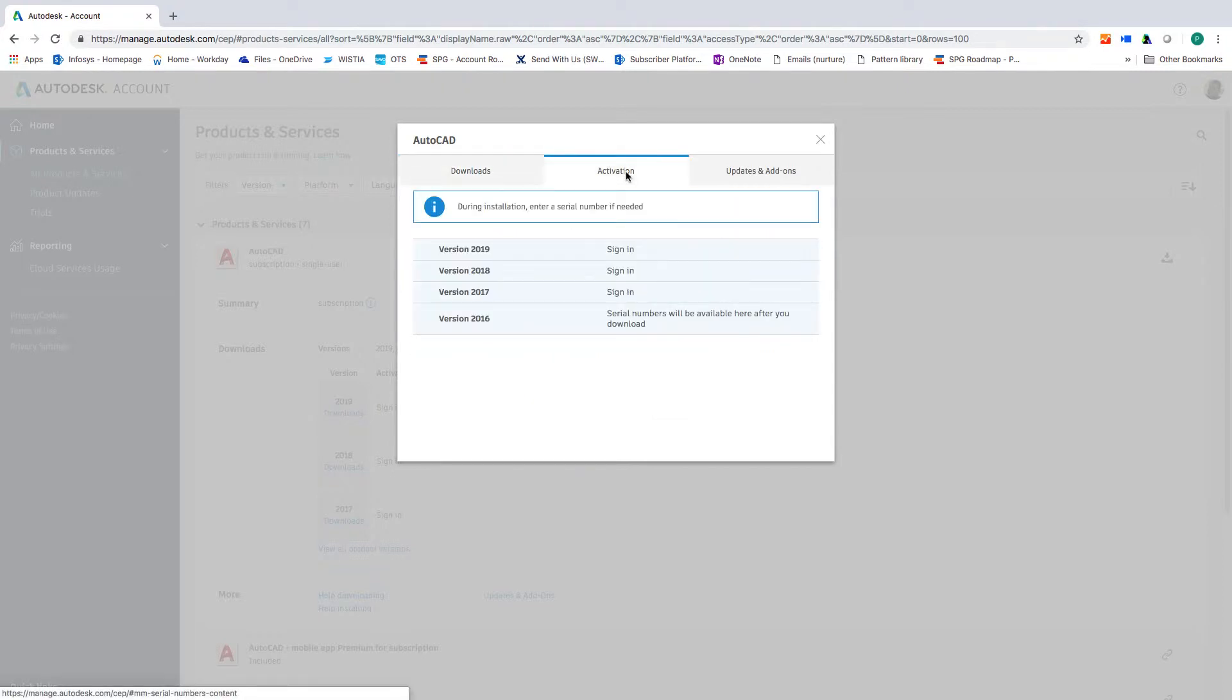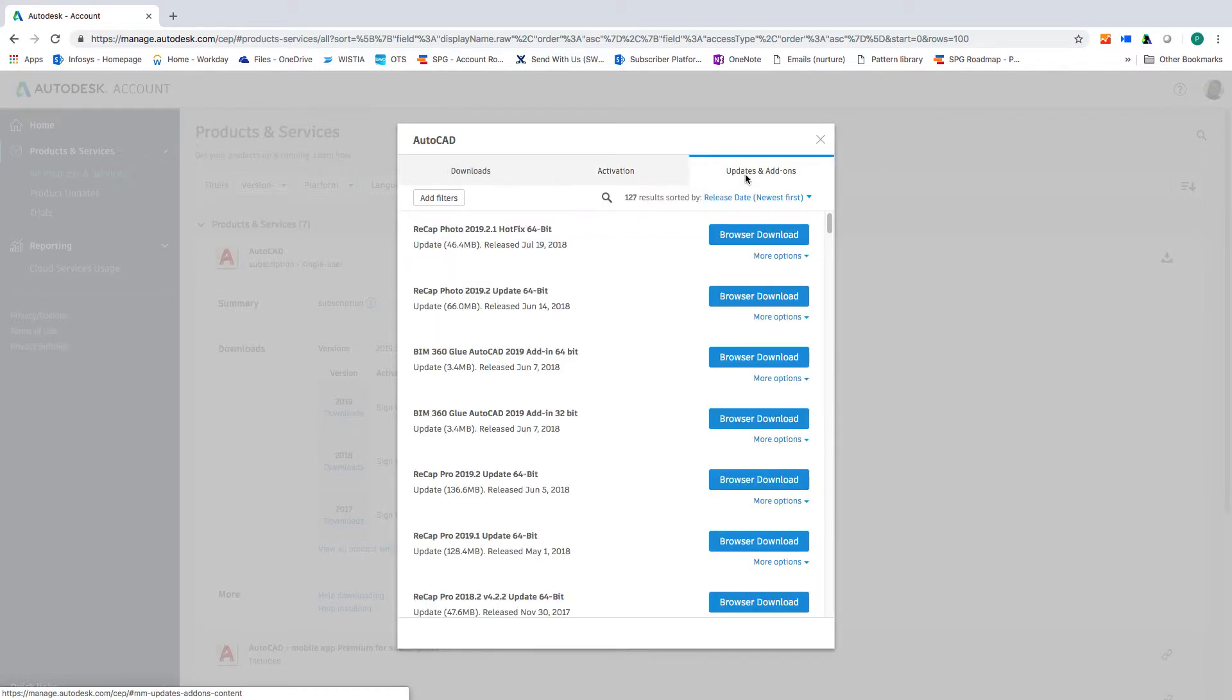Activate will tell you which way to activate your product, either with a serial number or by signing in. Updates and add-ons will give you insight into what benefits you have access to.